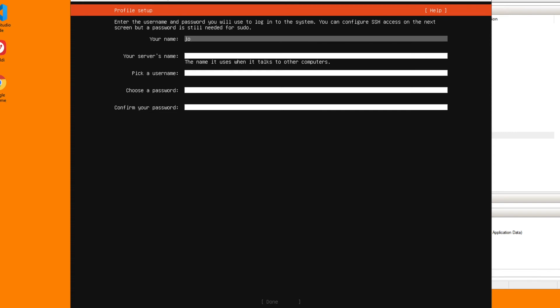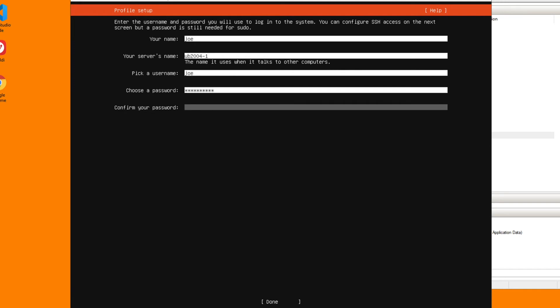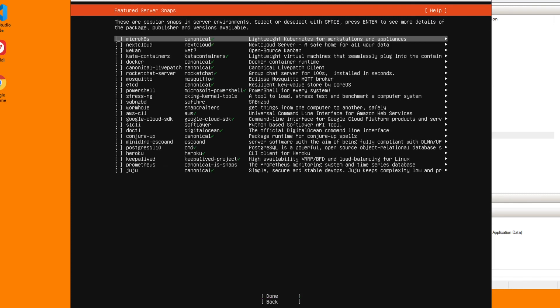My name, I'll just have it as Joe. We'll set it as just a simple name, UB2004-1. Pick a username, that's going to be Joe, and put in my password. That's done. I need to SSH into this, fine, but I'm not going to import the identity. Done.